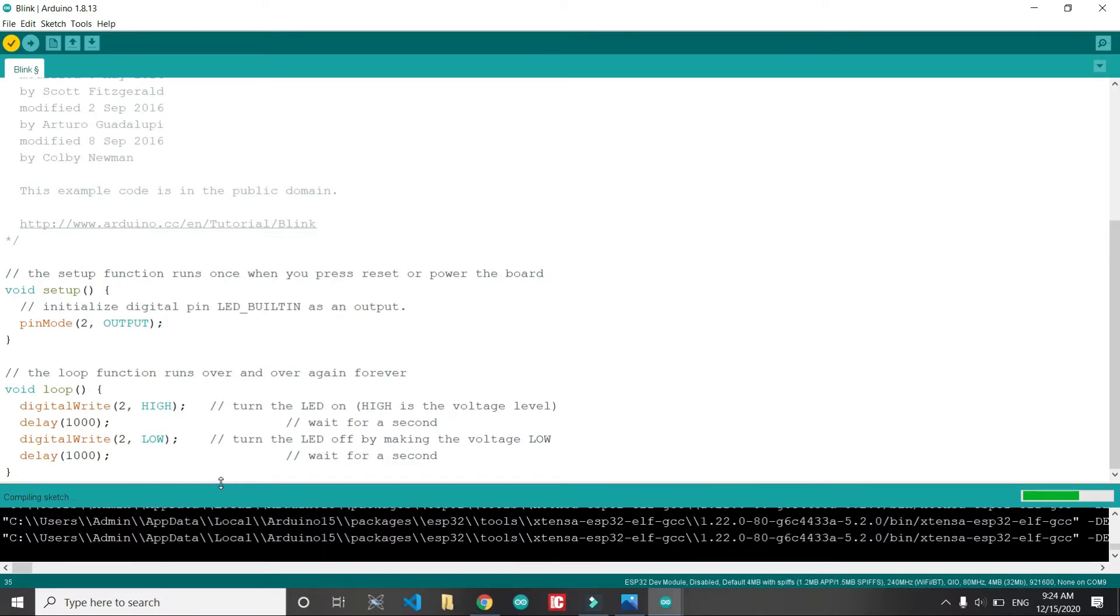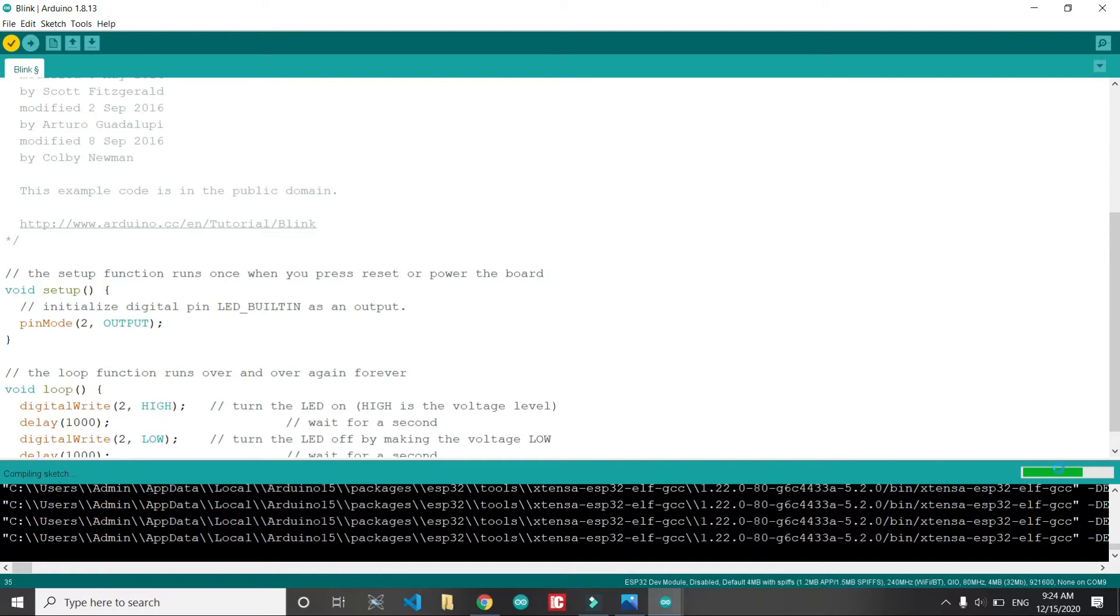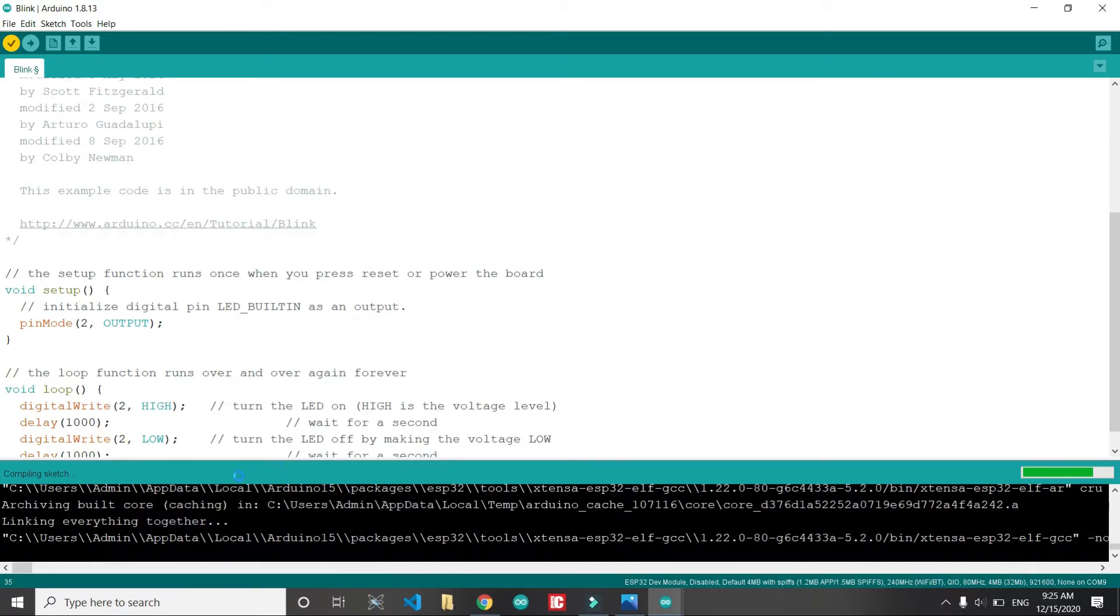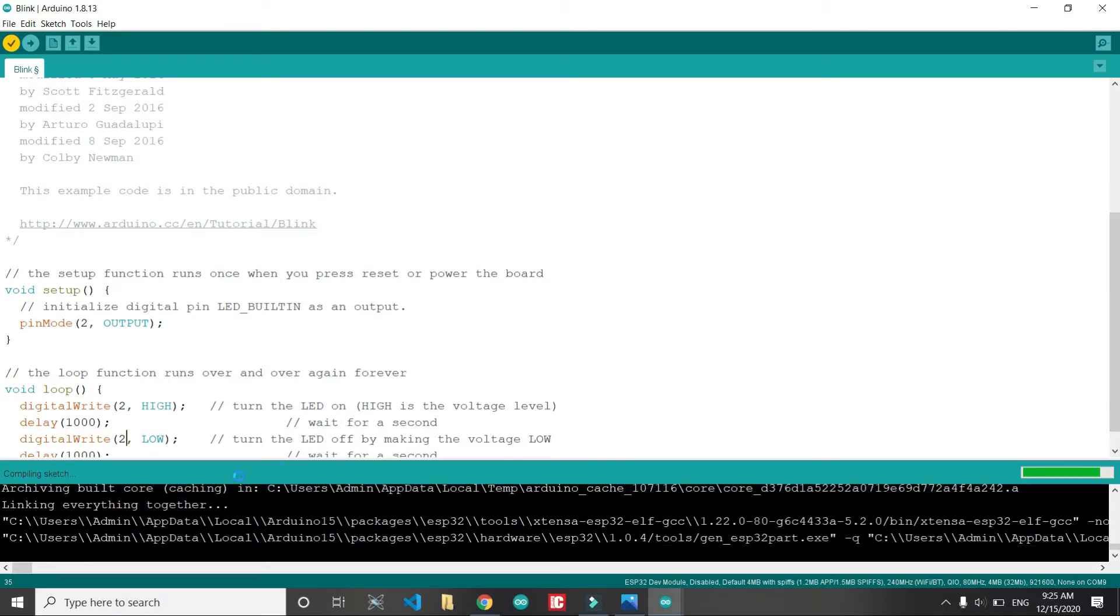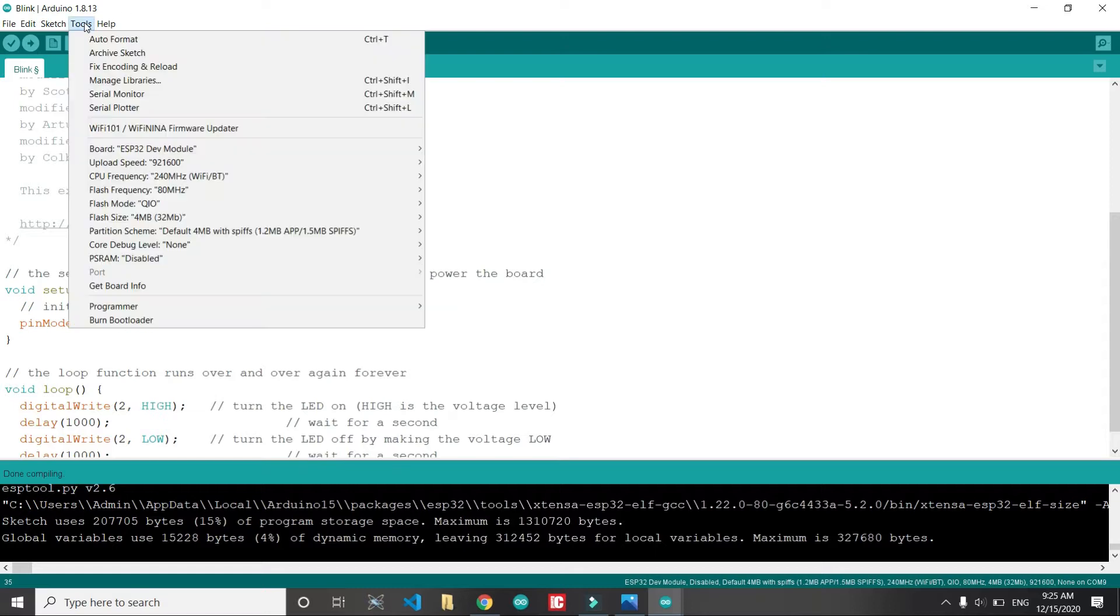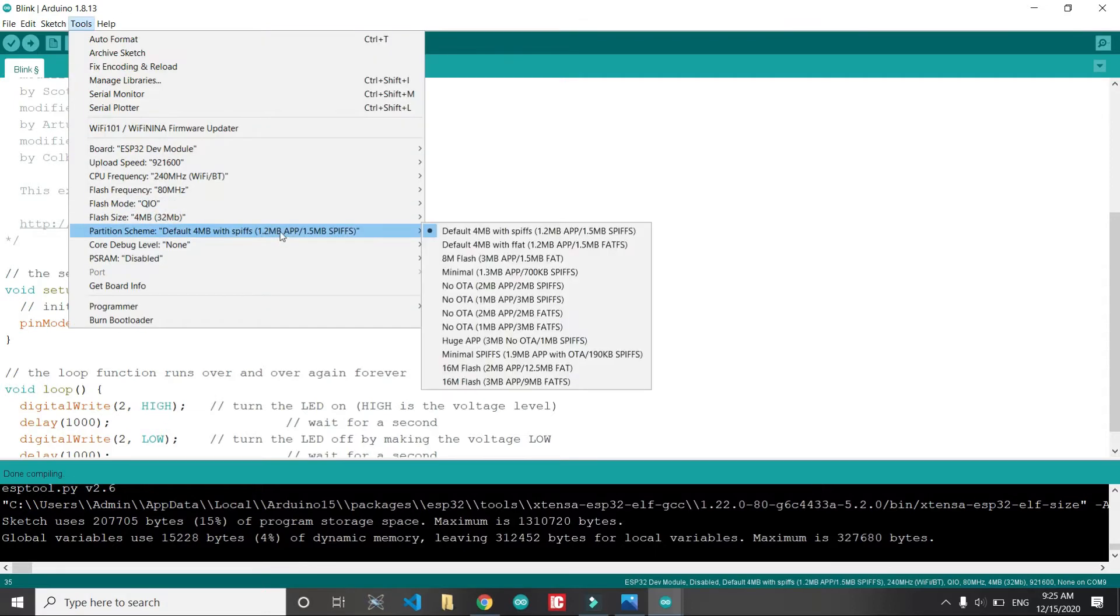If it is compiled successfully, it means that you have installed the libraries perfectly. The next step will be we will upload it and see that if the LED is blinking on the ESP32, then we have done all the right things.